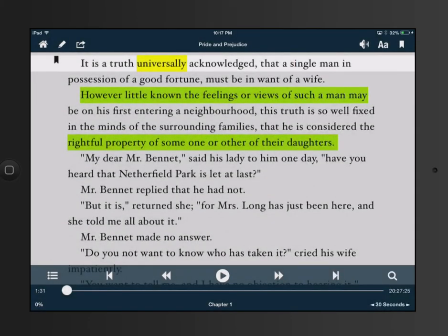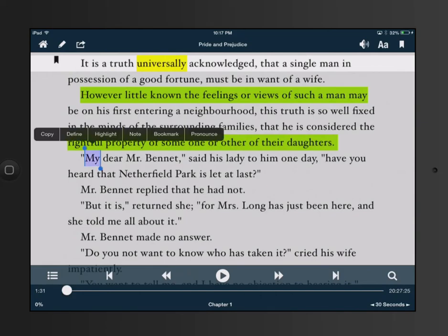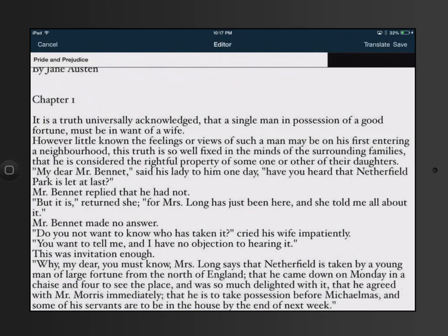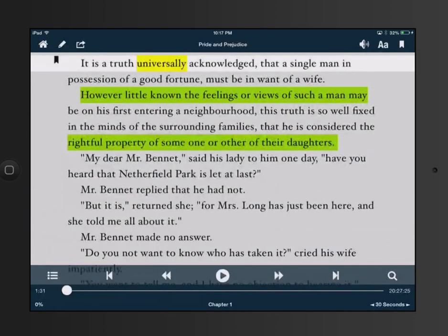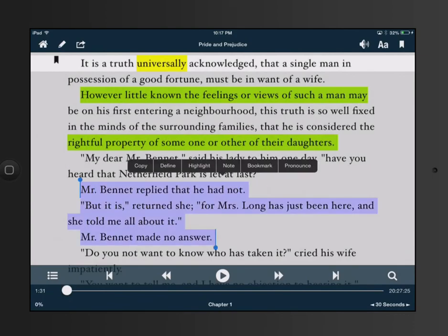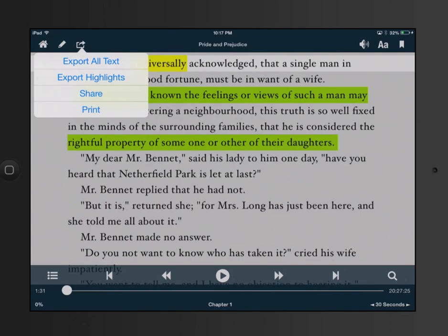Another neat feature of Voice Dream is that it allows you to export text. You can highlight within the app using the pencil, and it will bring it into an editor where you can translate or save it. If you highlight text, you can go to the box with the arrow and either export all text, export highlighting, or print it — which is a very neat feature when students are required to copy and insert evidence from text.